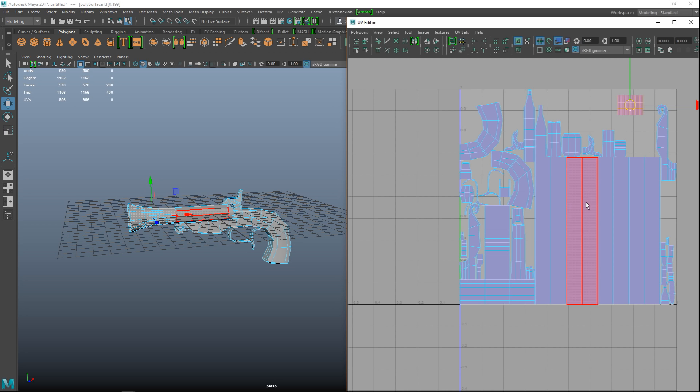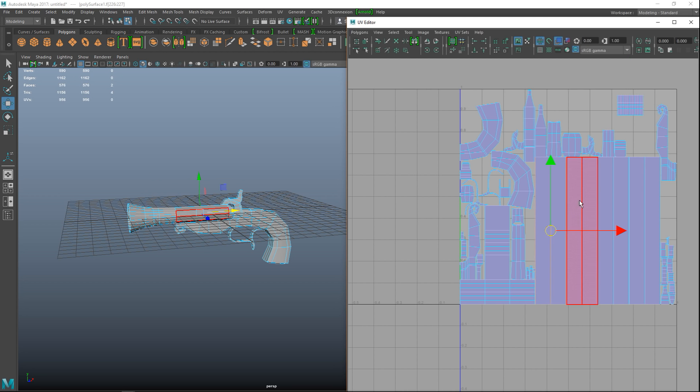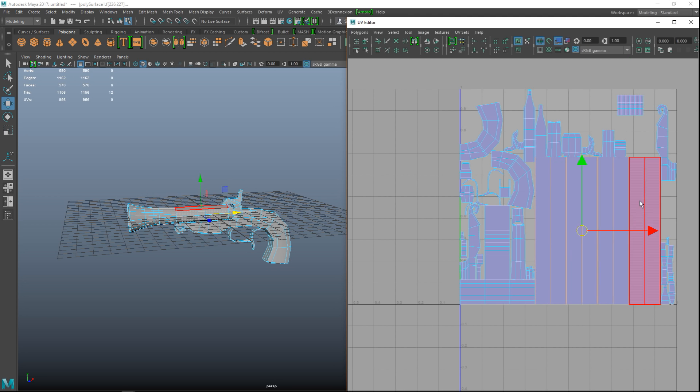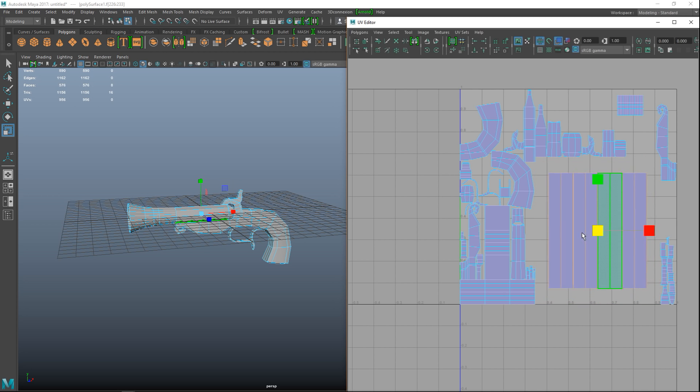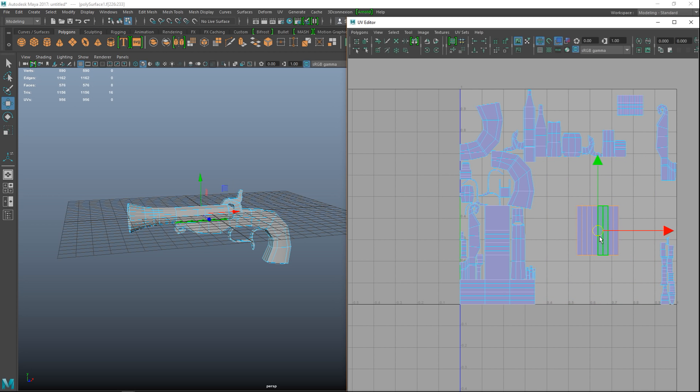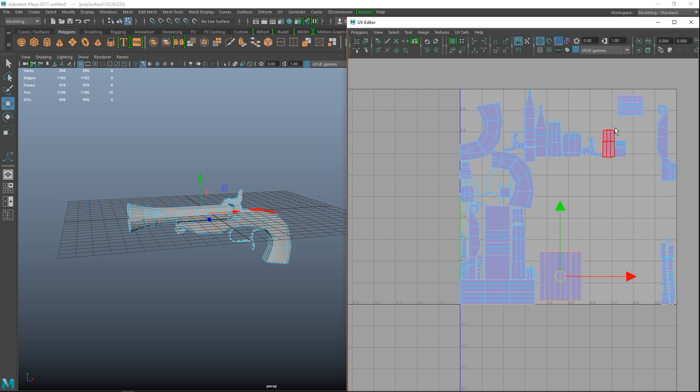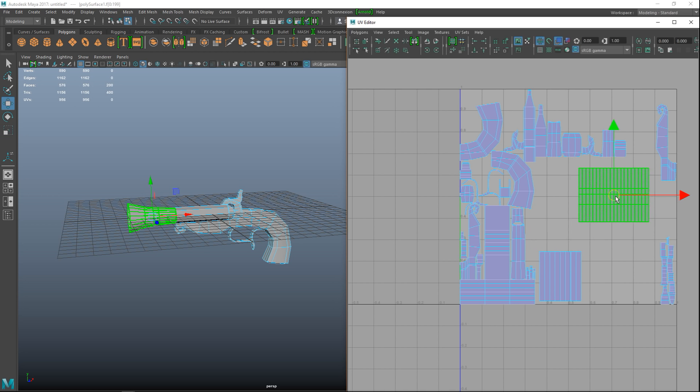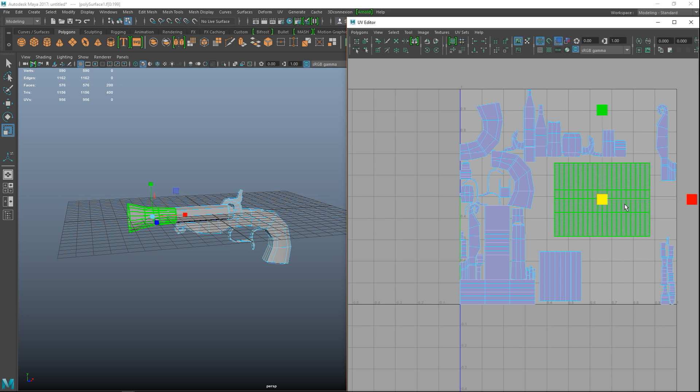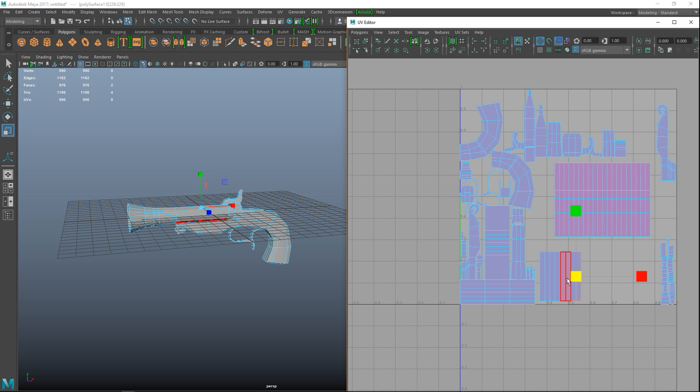We're gonna take these, these are quite large, so I'm gonna hit R and scale them in a bit, hit W, move that down, move that here. This one can come back in, I'll make that a bit larger. And these are two fairly important elements of our model so let's make them a bit larger.